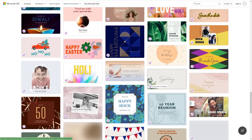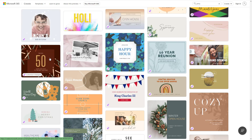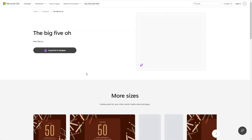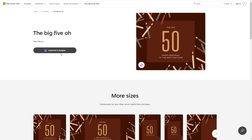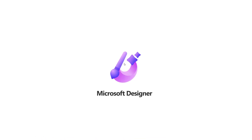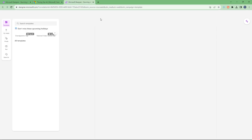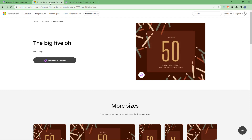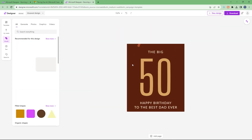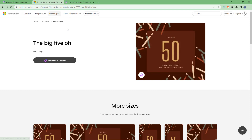Let's say you want to utilize this template right here — simply click on it and then click 'Customize in Designer.' This is what you have — it pops up and opens in Microsoft Designer.